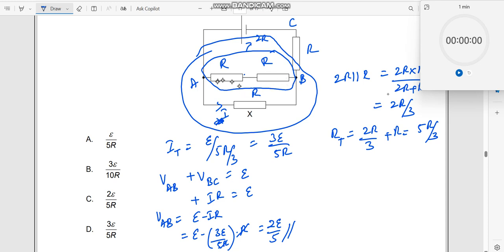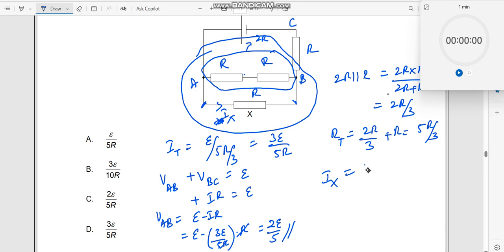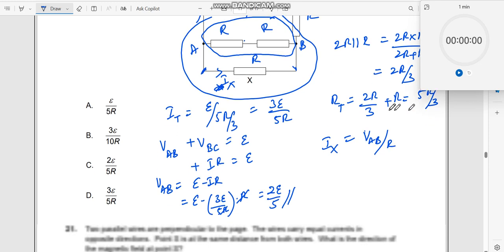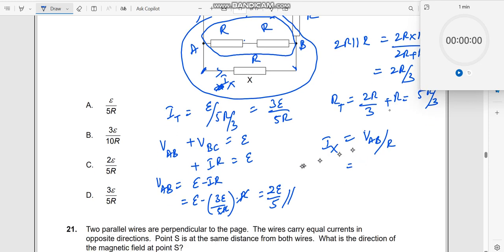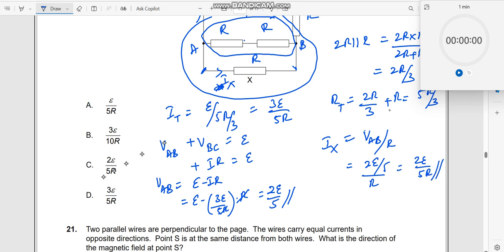Now you might guess the answer. The current I_X should be equal to the potential across this section divided by the resistance across it, which is R. Just apply Ohm's law. So I_X equals V_AB divided by R, which is 2E/5 divided by R, which equals 2E by 5R. The answer is 2E by 5R. Let us move on to the next question.